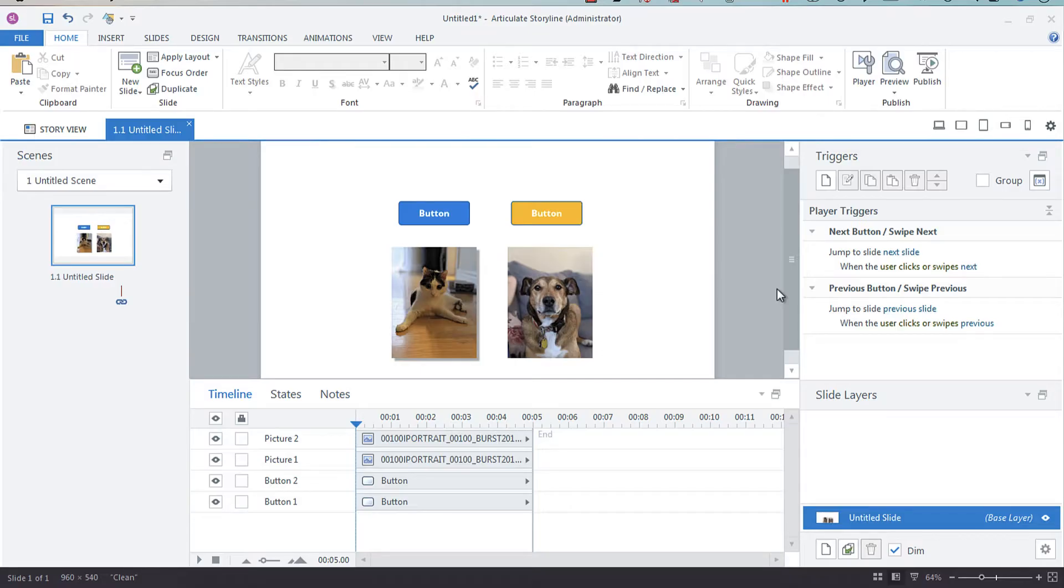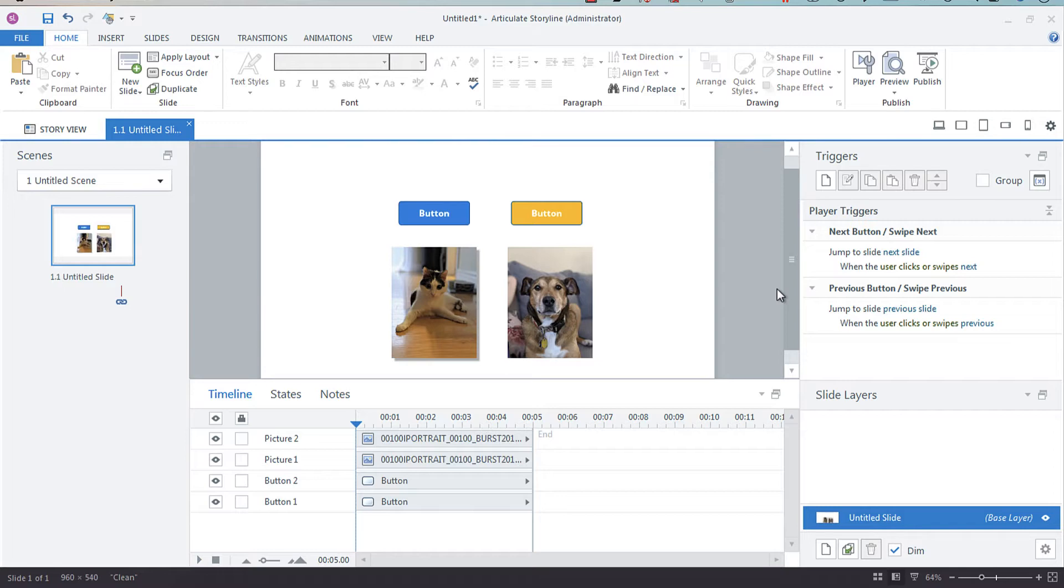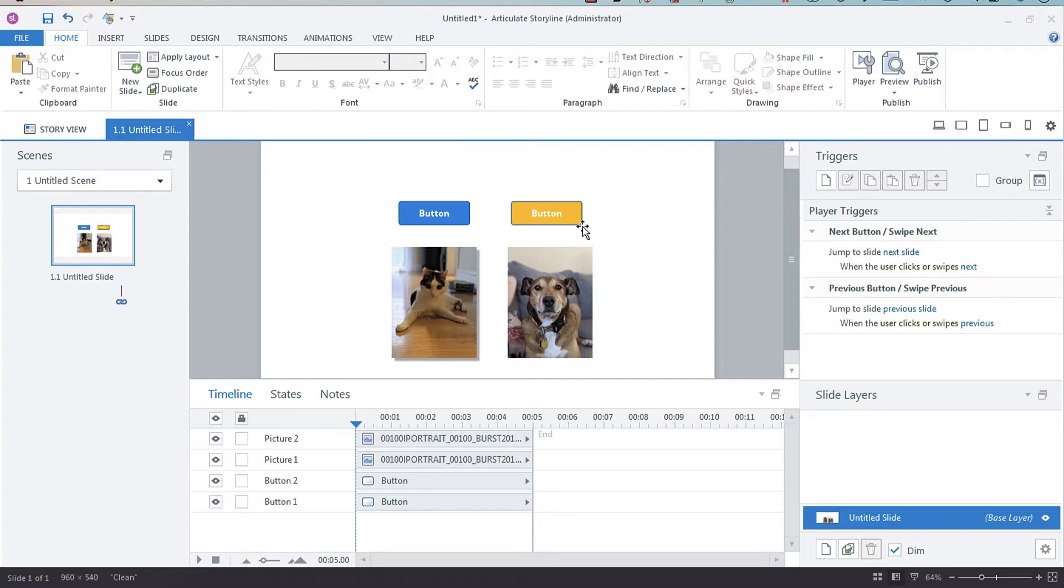Hey everyone, in this screencast I wanted to share a really quick tip that's super helpful in streamlining your productivity and development: the Format Painter. Much like Word, PowerPoint, and other Microsoft products, Storyline also has a Format Painter. It's very handy for applying similar formatting to objects.